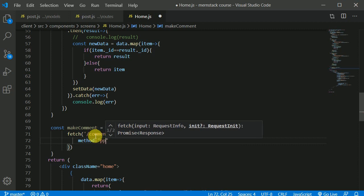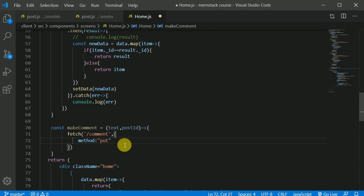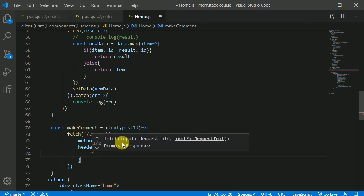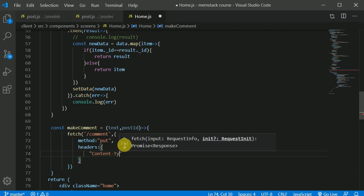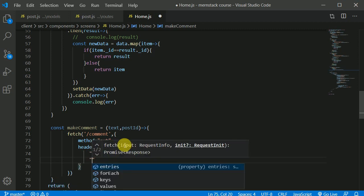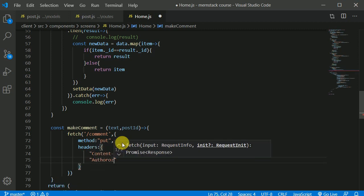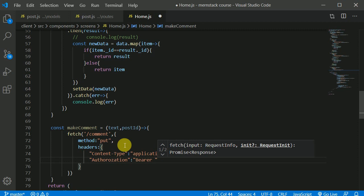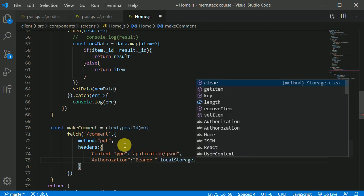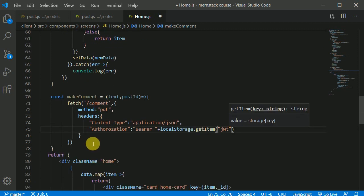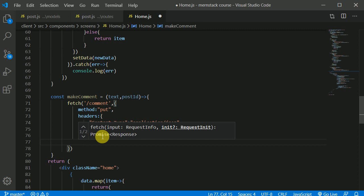Initially our array will be empty — I'll show you that in a minute. Inside the headers, we'll include a `Content-Type` of `application/json` and an `Authorization` header set to `Bearer` plus `localStorage.getItem('jwt')`.